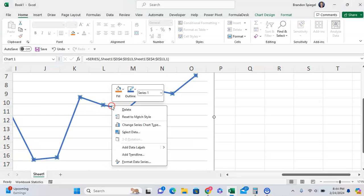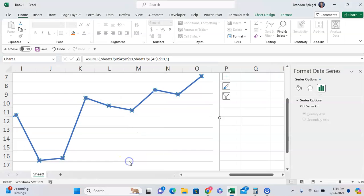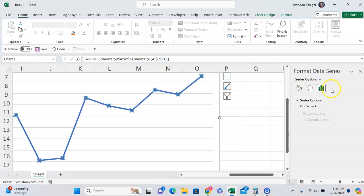right click on the line and then click on Format Data Series at the bottom. After clicking on Format Data Series you're going to click on this fill bucket on the left